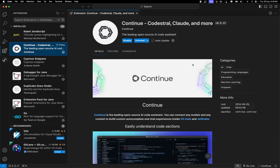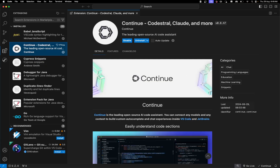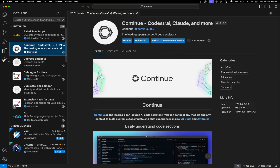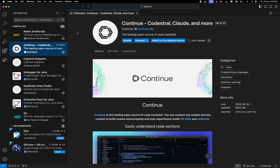Once Continue is installed, it will show up as an icon. I've moved it to the right-hand side of the window, which is why you won't see it in the default position, but you can click on it and it will be available for you.